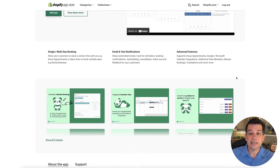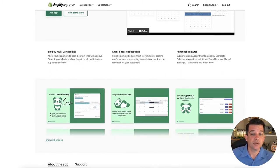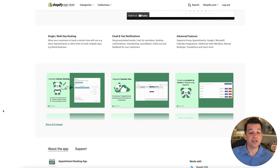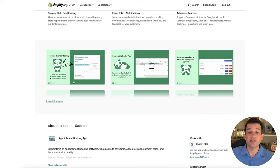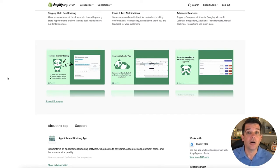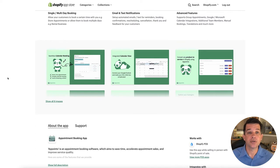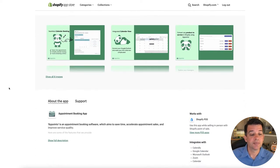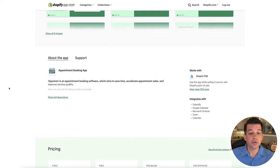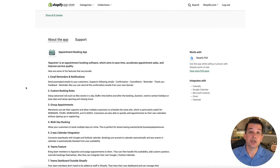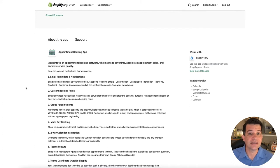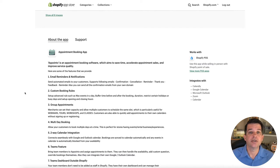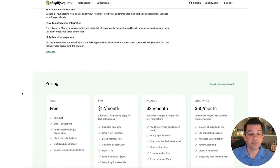You can dig into all the features they have like single multi-day booking, email text notification, advanced features. They have images that you can look at that show what the app could potentially look like on your website if you get into some design features and these types of things. If you scroll down a little bit further, you'll see about the app. Go ahead and click the show full description, and you can read through and see much more details about the application and what is all involved there.